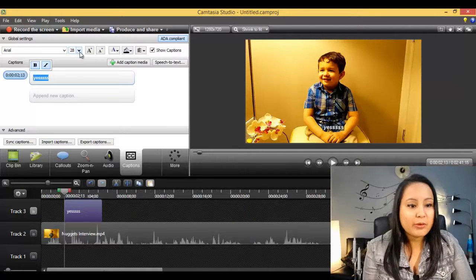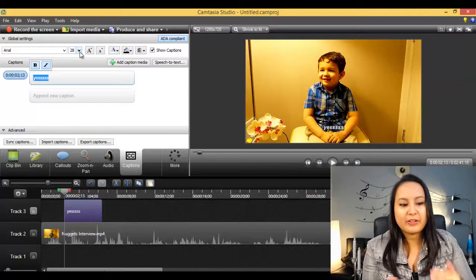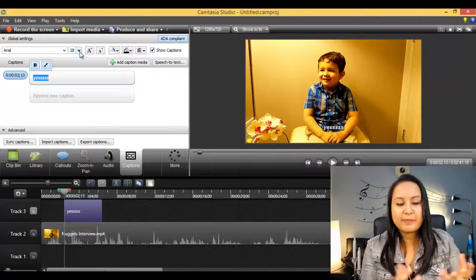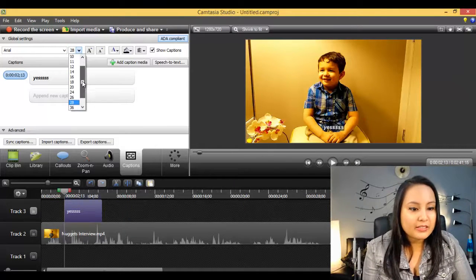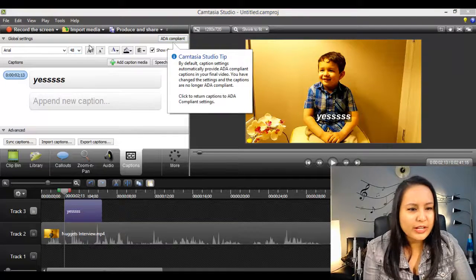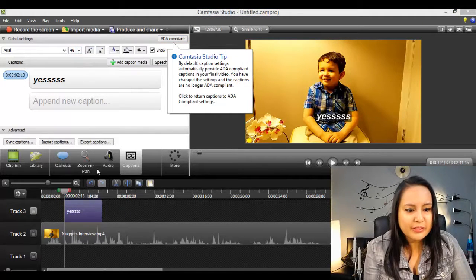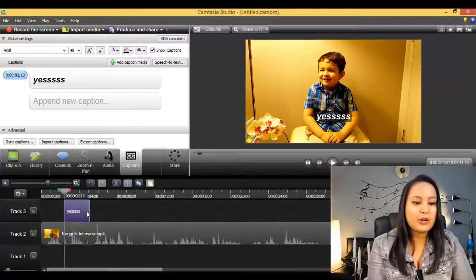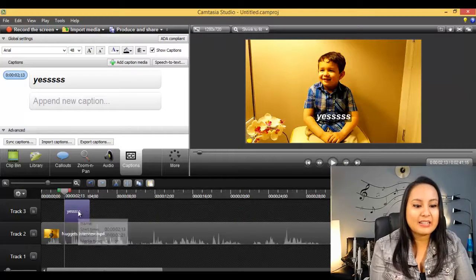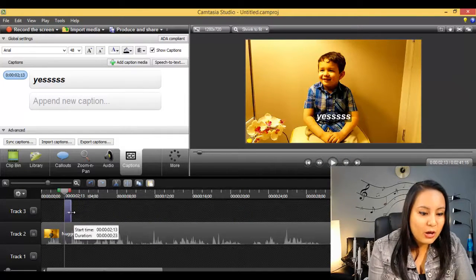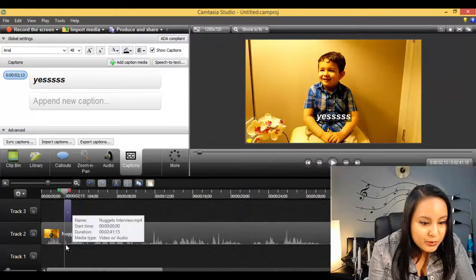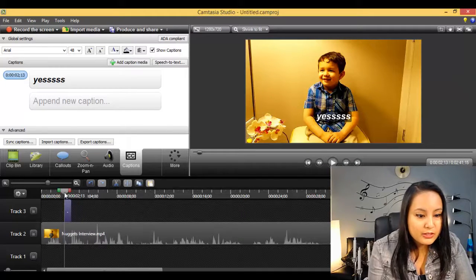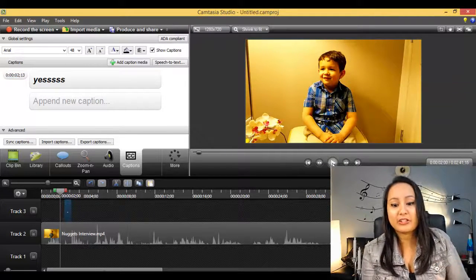And then the size I had it at, 48 or something like that, something like that. I had it around this size, so you can see it's much bigger than before. And you see how it originally had the caption going for this length? Well that's not how long Nuggets is speaking. He's actually only speaking from this point to here, so that's where I want it. So we're gonna click play and see if it matches up. Okay, so that it matches up perfectly.